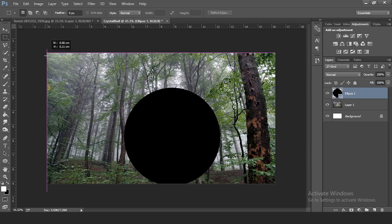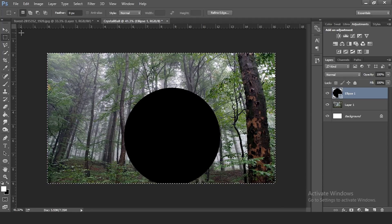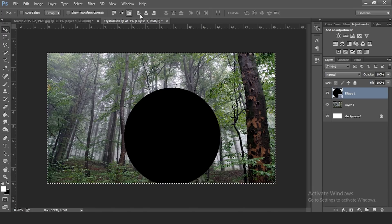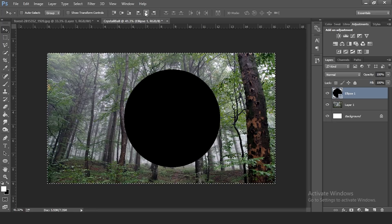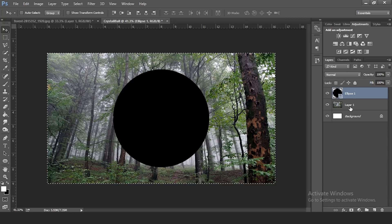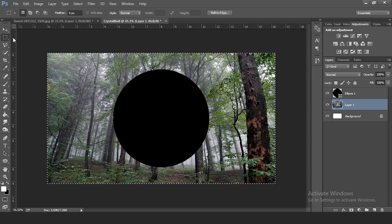To center the circle, click on the Rectangular Selection tool and select the entire work area. Then click on the Move tool and use the align buttons in the upper part of the workspace — click the center-horizontal and center-vertical buttons to center it. Then go to the selection tool and click anywhere to deselect.